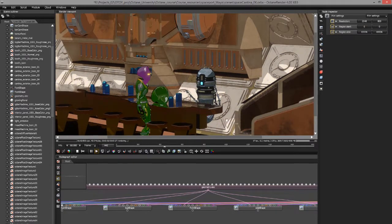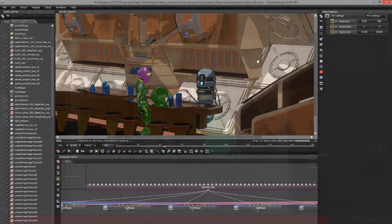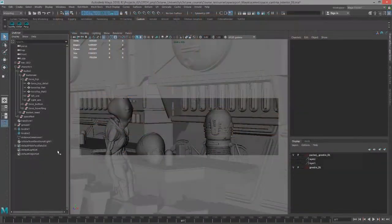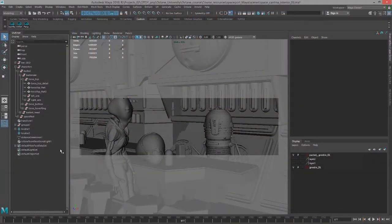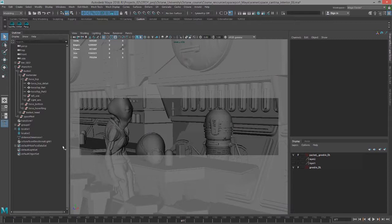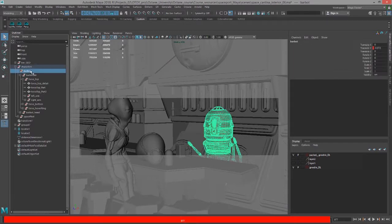So let's switch out of Octane standalone and go into Maya. So here's the scene in Maya and before I export in the Orbix format, there's a few things I like to do. For one thing, I like to bake the keyframes of any animated objects.